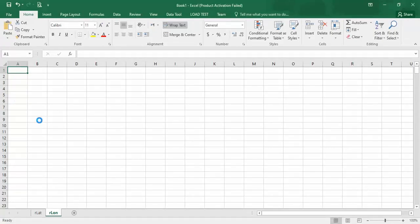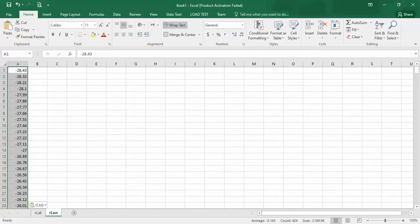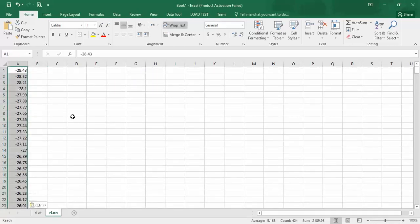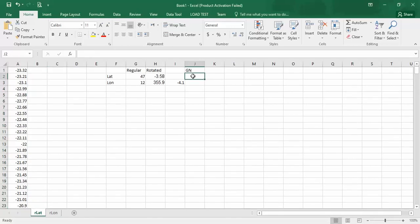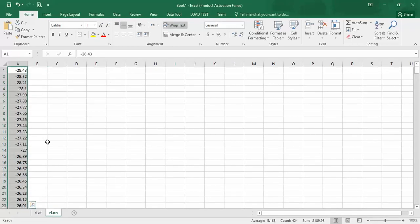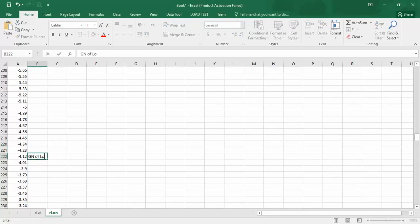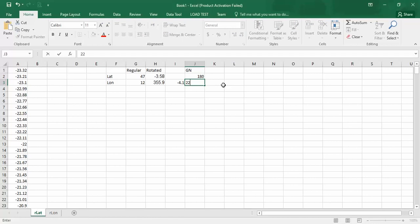I press Ctrl+C and here Ctrl+V. Now I want to find the grid cell. A1 minus 4.1 — this is the nearest cell, so I should write 2. This is complete. I converted the non-rotated to rotated coordinates and found the grid numbers.